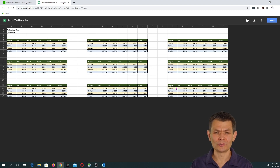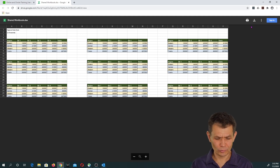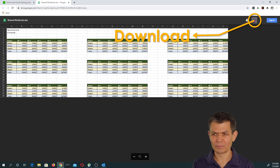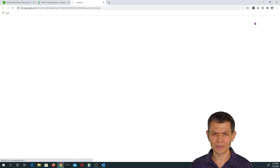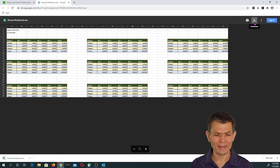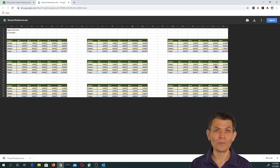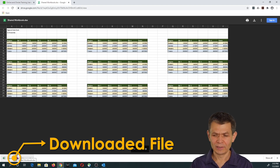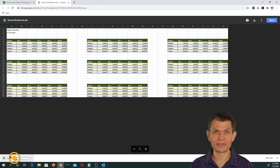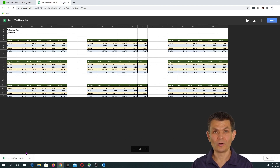If that happens to you — you see the preview and you need the file — all you need to do is click on the Download button. Once you do that, something blinks on your screen and the file is downloaded. It's not obvious where it downloaded, but you can see it in the lower left-hand corner. If you click on that file in the lower left-hand corner, it will open in Excel.